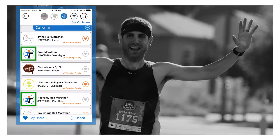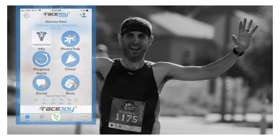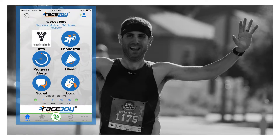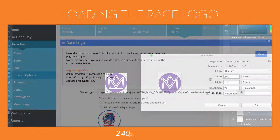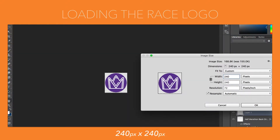If you're loading an image for your logo, make sure to size it to appear properly in the app. If you don't adjust the logo, it might not look right. Here's an example. We recommend that you save your event's logo within a circle that has been sized to 240 pixels by 240 pixels.